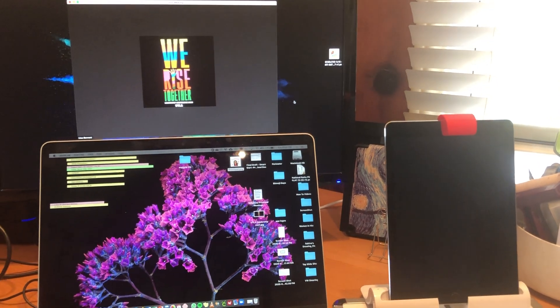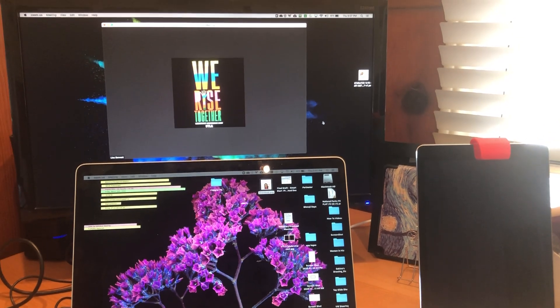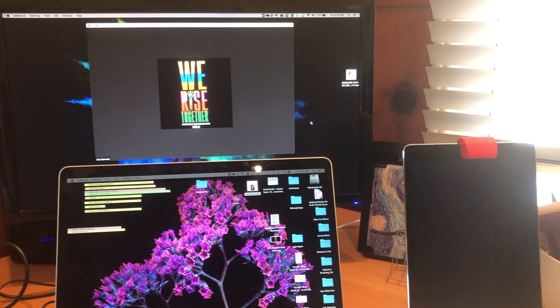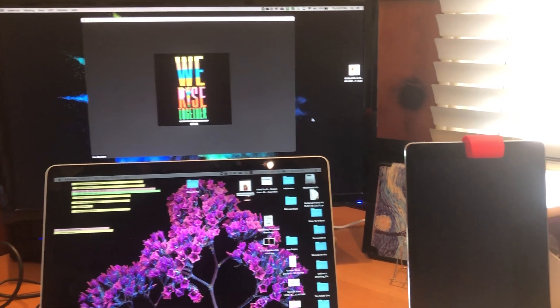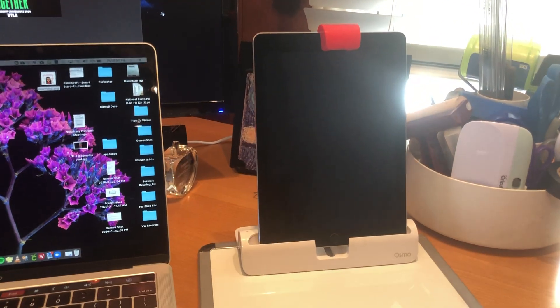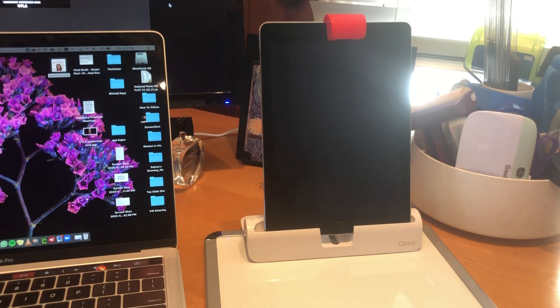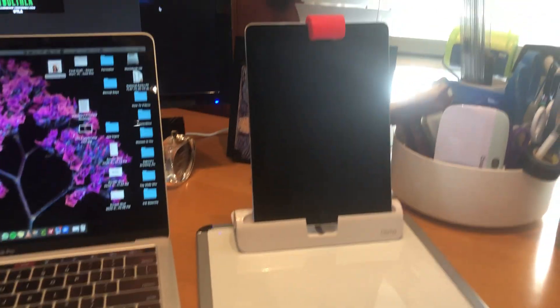Hey everybody, this is Lisa Bennett here and I'm making this video because I had a number of people asking me about how I've set up my home office with the Osmo projector or using it as a document camera.